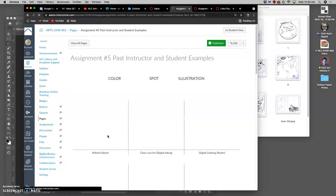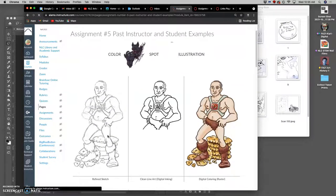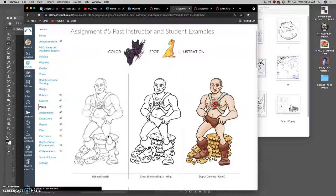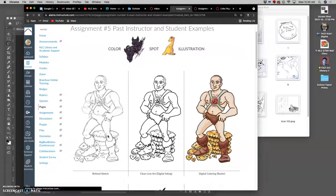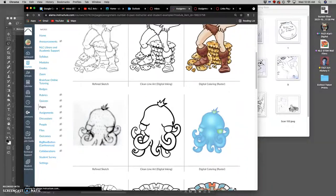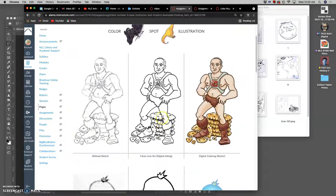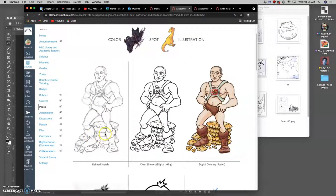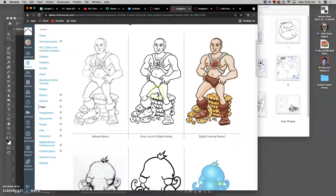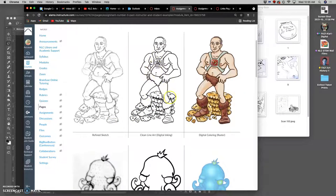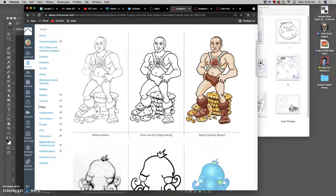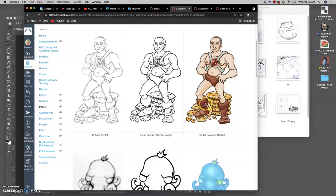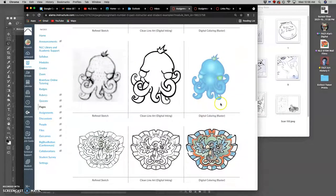So looking at some examples, I choose a different theme every semester. Sometimes we do caricatures, sometimes we do monsters, sometimes we do masks. But you'll see these are the three things that we're going to deliver by the end. Our sketch, not just a thumbnail sketch, but a pretty refined sketch that shows the proportions and the size. Clean line art that's digitally inked, preferably as a vector. And then digital coloring, which will be rasterized. And we're going to learn lots of ways to do digital coloring, including halftone screening.